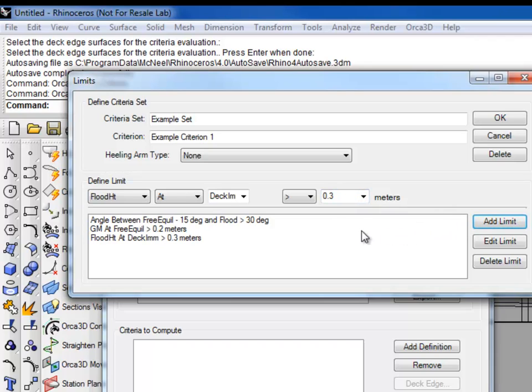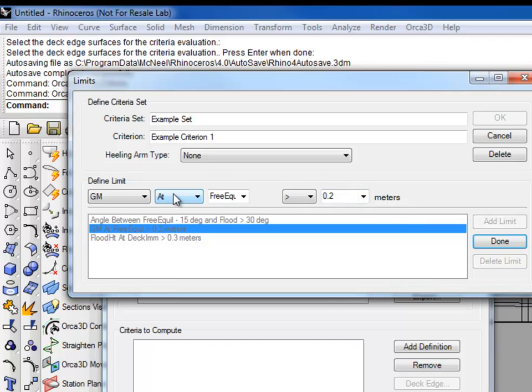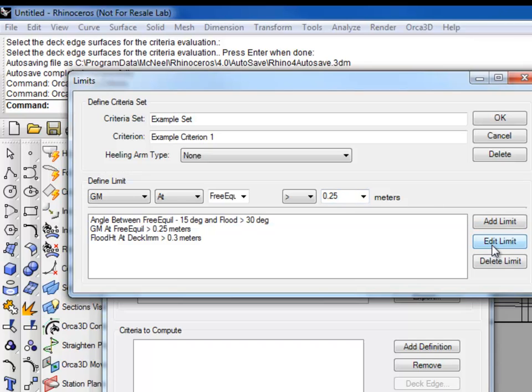If we wanted to edit a limit, we select it, hit Edit Limit. The drop-downs are repopulated, and we can change this to 0.25 if we wanted. We could also delete a limit, but let's just call this one good.